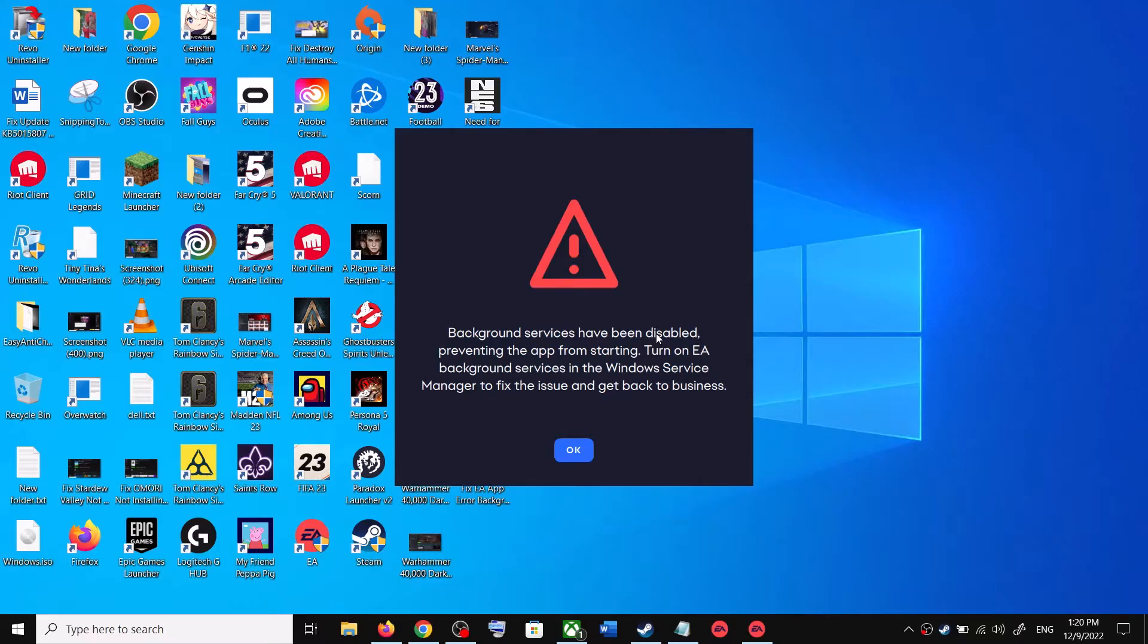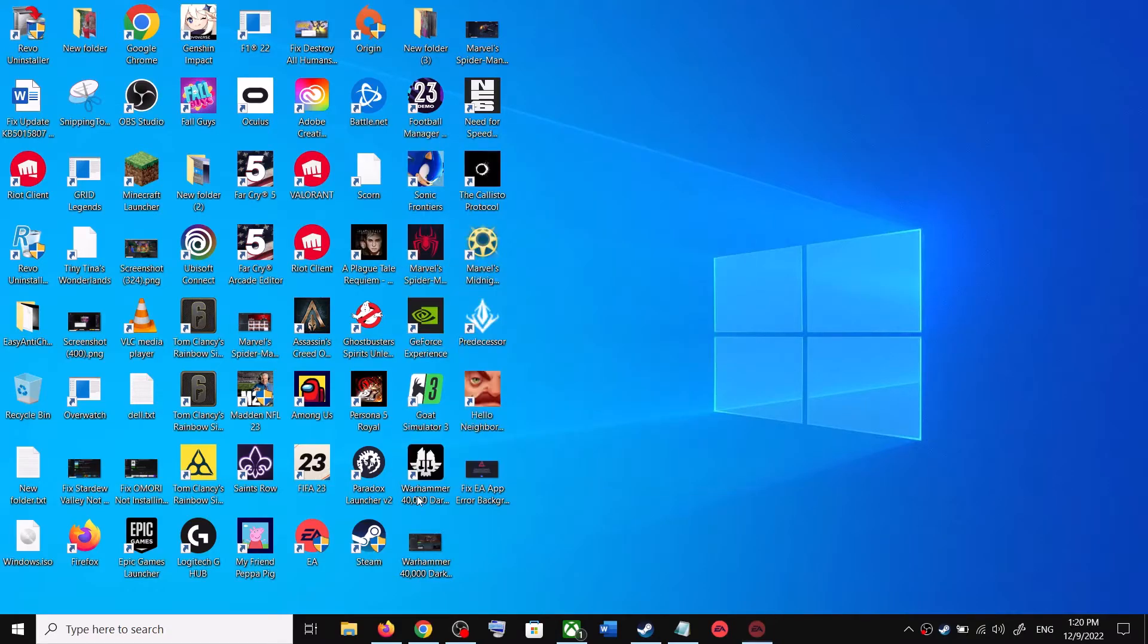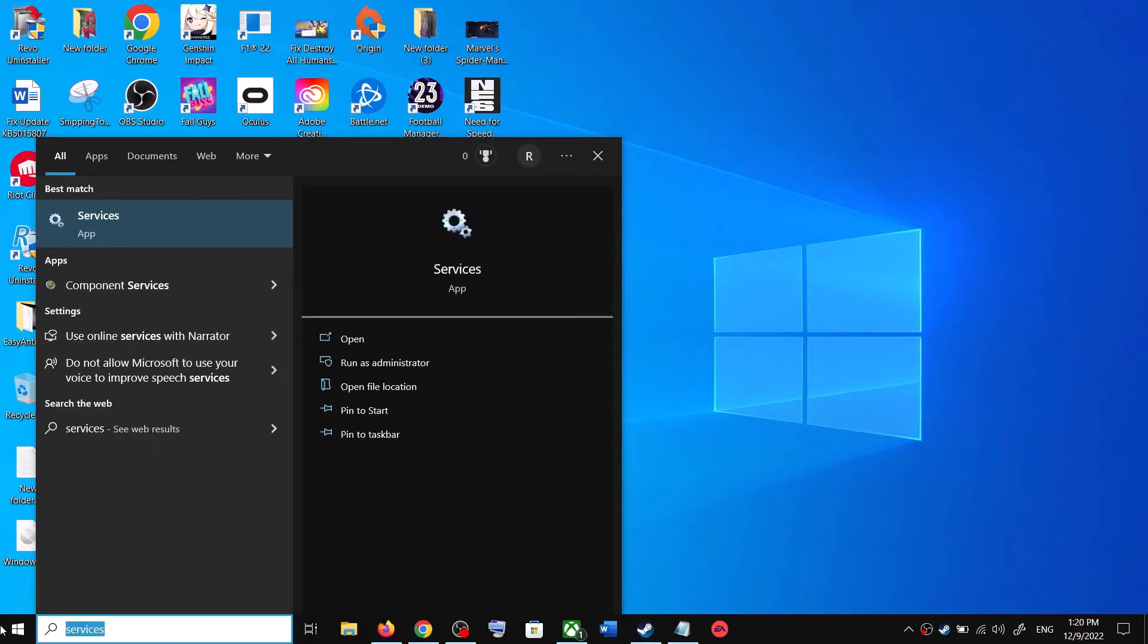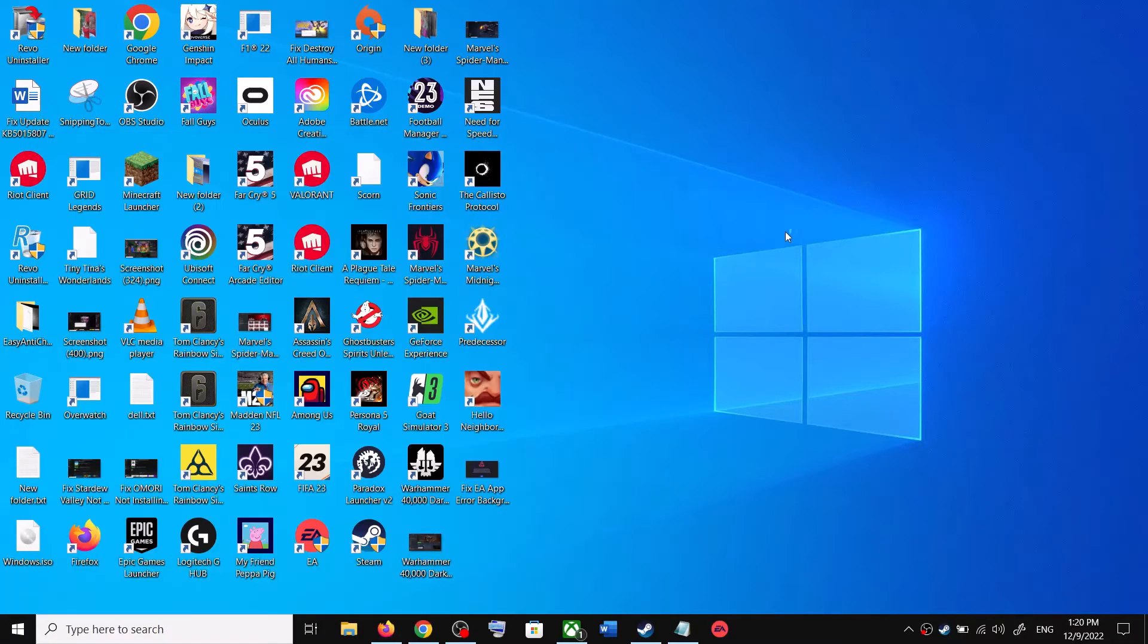So close this first, click on OK. Now type in Services in the Windows search box and then click on Services over here.